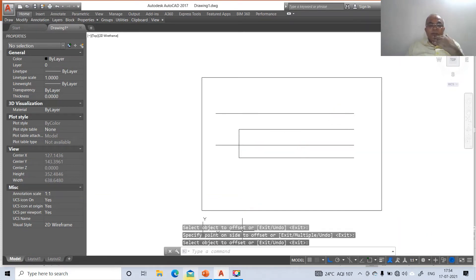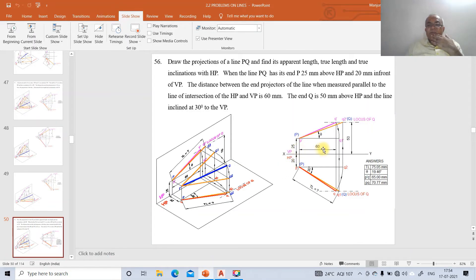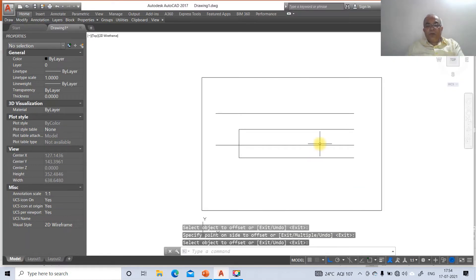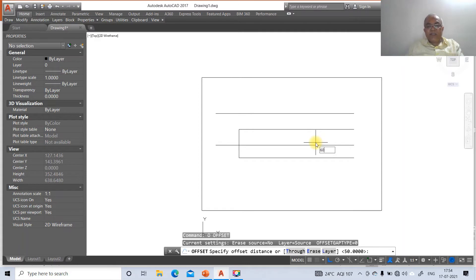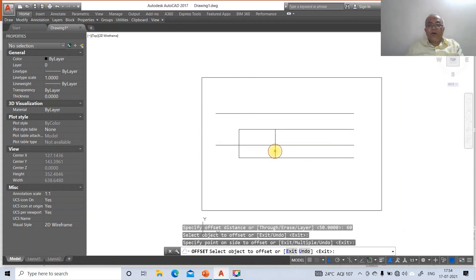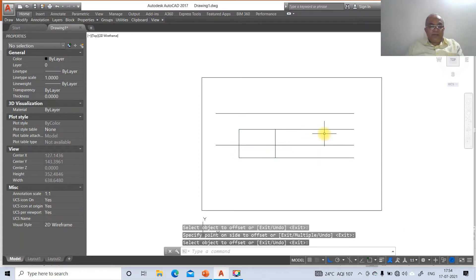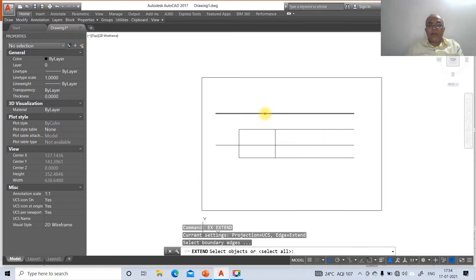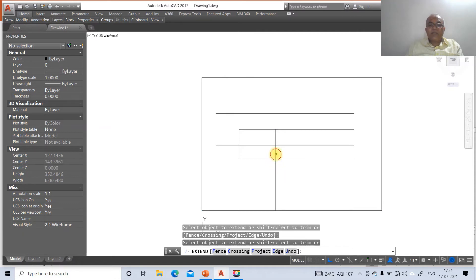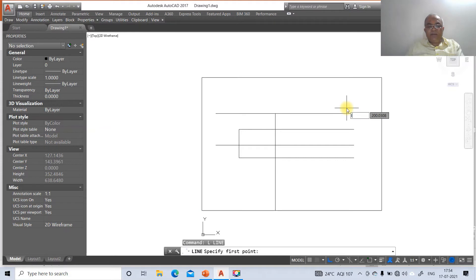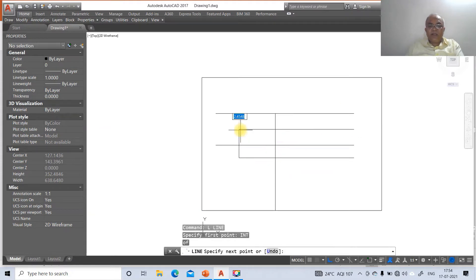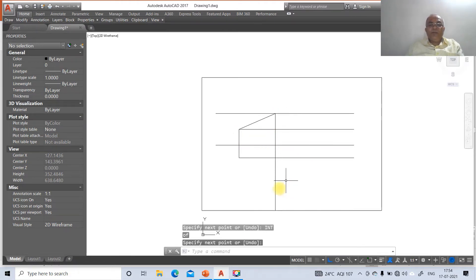Now go to offset and take the distance as 50 mm above XY line — offset this to the top side. Then from here the given distance between the end projectors is 60 mm, so go to offset, take the distance as 60 and offset to the right side. Then go to extend, select the boundaries and extend on both sides to get the construction for the front view.